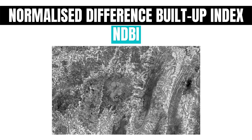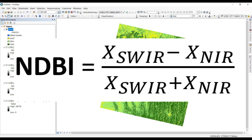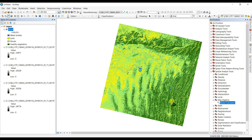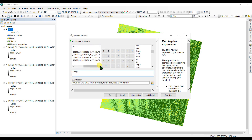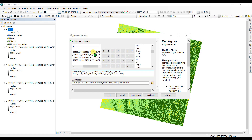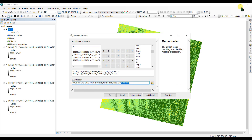Next, we are going to calculate NDBI, the Normalized Difference Built-up Index. The formula for NDBI is: Shortwave Infrared minus Near Infrared divided by Shortwave Infrared plus Near Infrared. Go to ArcToolbox, then Raster Calculator. For Landsat 8 imagery, SWIR is Band 6 and NIR is Band 5. Enter: Float(Band 6 minus Band 5) divided by Float(Band 6 plus Band 5), and rename the output file as 'ndbi', then click OK.